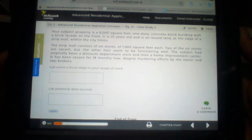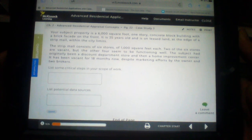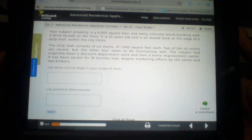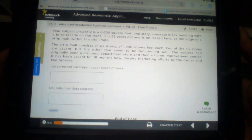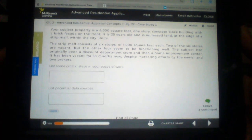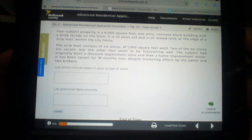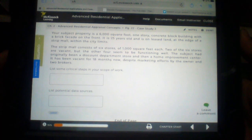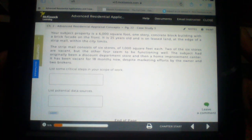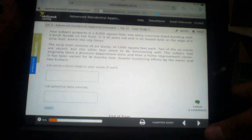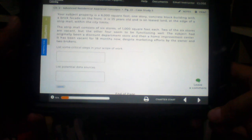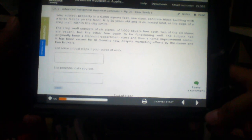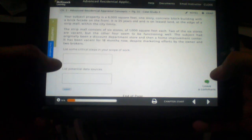The strip mall consists of six stores of 1,000 square feet each. Two of the six stores are vacant but the other four seem to be functioning well. The subject had originally been a discount department store and then a home improvement center. It has been vacant for 18 months now despite marketing efforts by the owner and two brokers. List some critical steps in your scope of work.